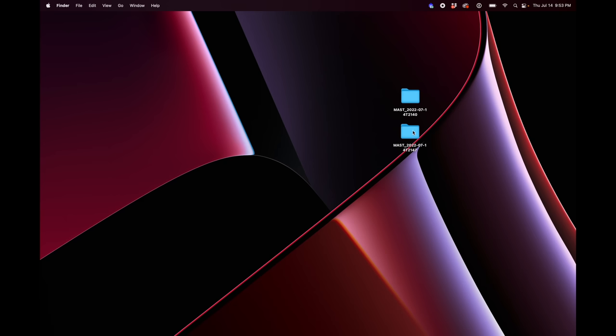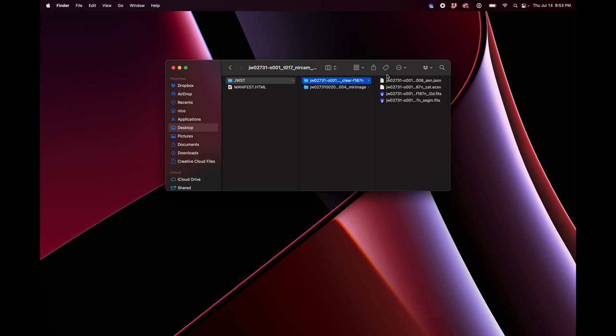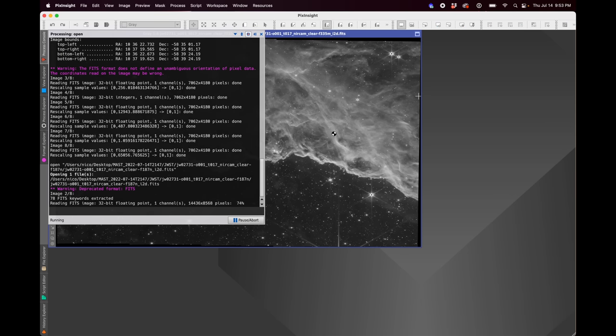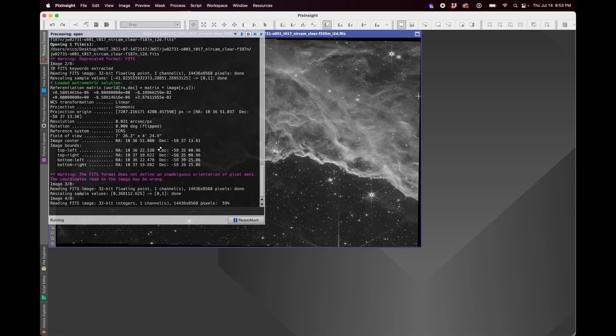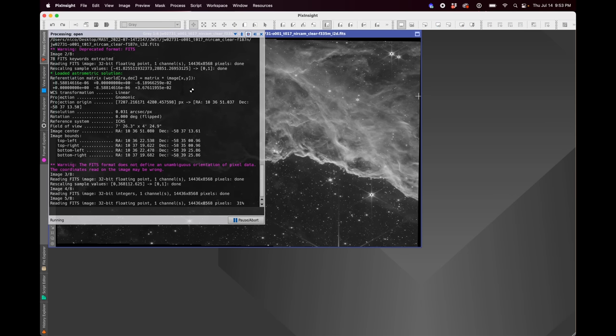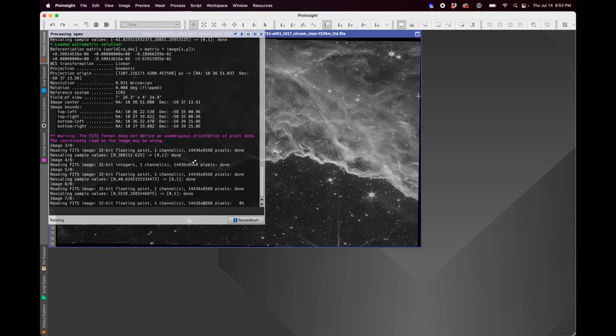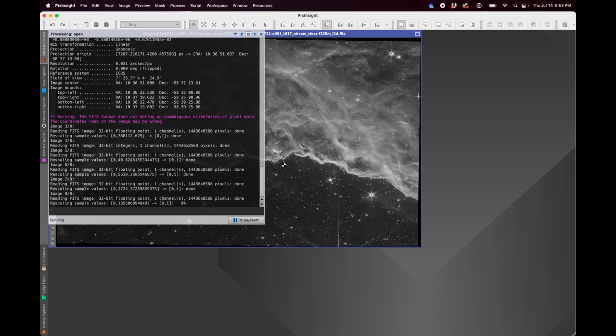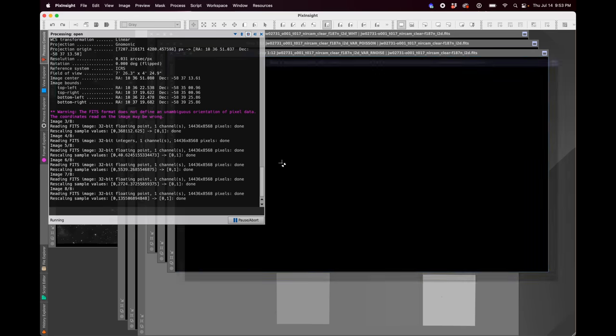So you're going to take the shorter band pass filters and put those in your cooler colors, like your blues. And then you're going to put the longer band pass filters in your warmer colors, like your yellows and reds and oranges. So if you're wanting sort of a little guide to how to map the filters to our vision, you can just Google JWST filters and find this little handy chart here. Same deal. It downloaded. I unzipped it, go into the JWST folder, go into the filter name folder, and find the file that ends in i2d.fits and open up that one.